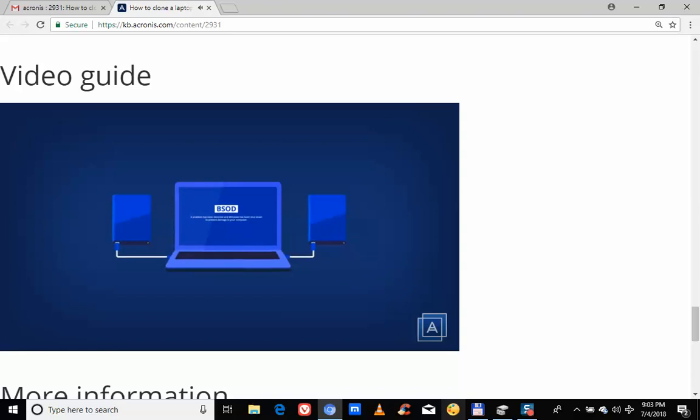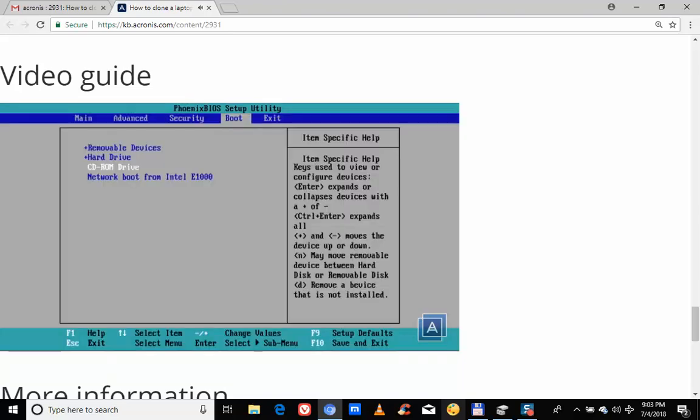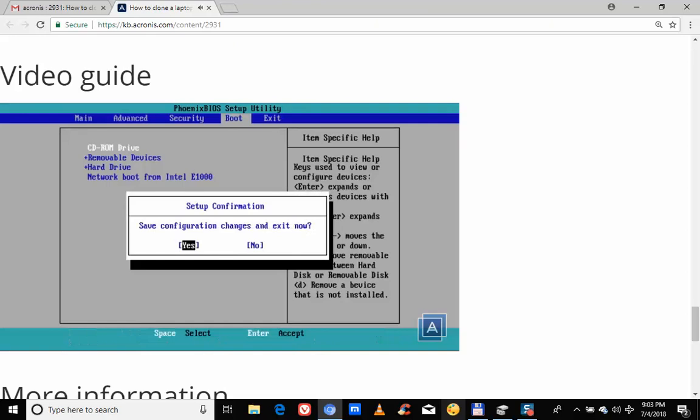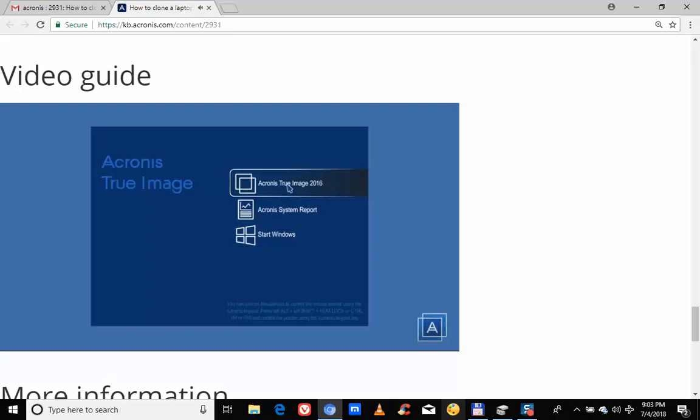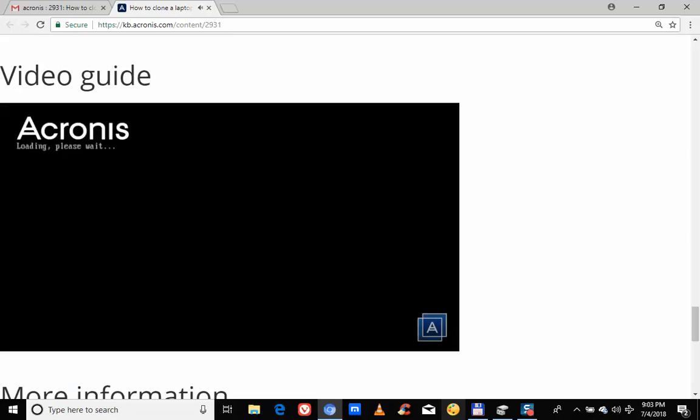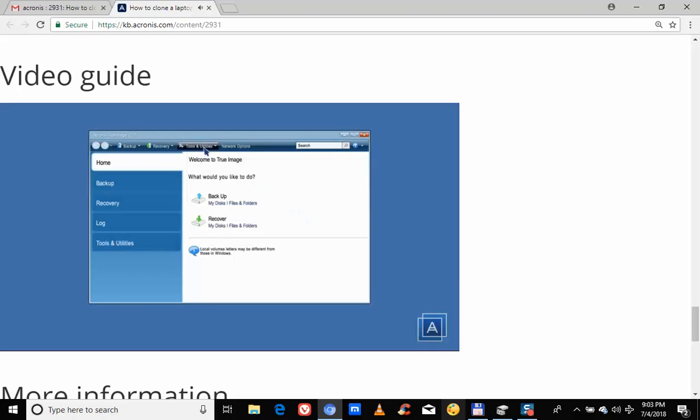Go through the following steps to clone your disk. To start the operation from bootable media, arrange the boot order in BIOS to make your rescue media device the first boot device. Boot the computer from Acronis Bootable Media. Click Acronis TrueImage 2016. Click Clone Disk on the Tools and Utilities tab of the home screen.